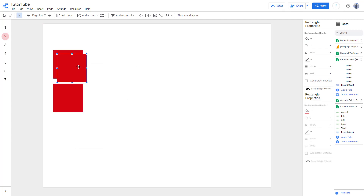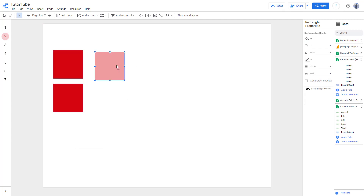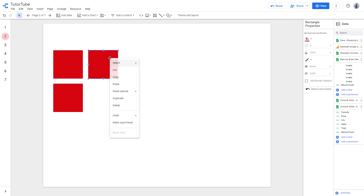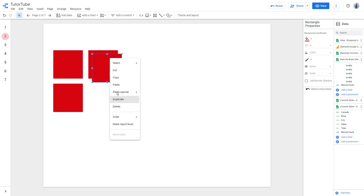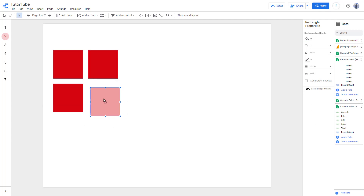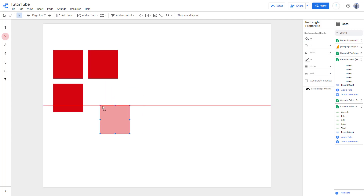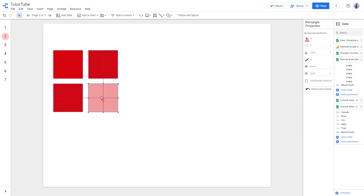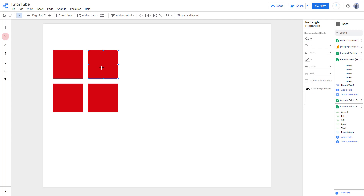For example, if I were to duplicate, I can snap this to the top right here and duplicate. Then I can snap this right here as well. You can see two lines, which means that it is aligned with both this and this object right here.